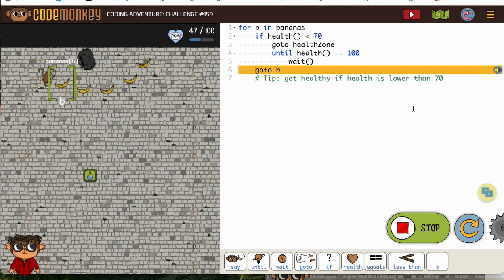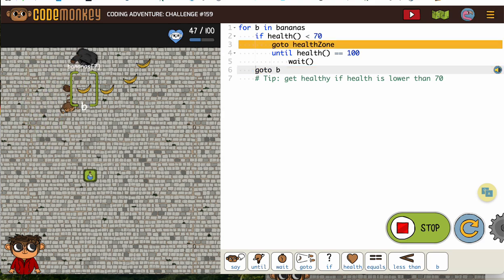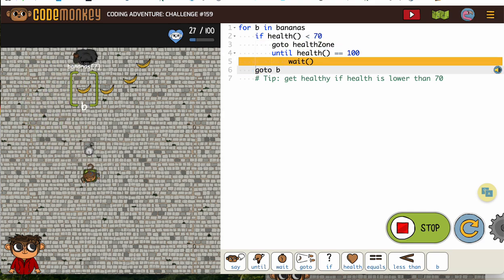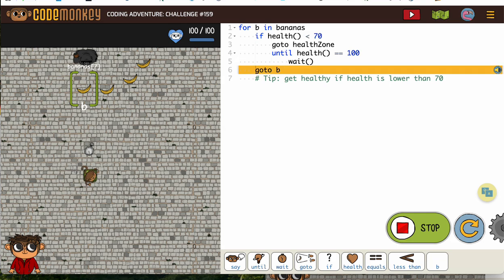Oh, getting a lot of them. Now we're going to go wait, get all the way up to 100 and we'll probably collect the rest.